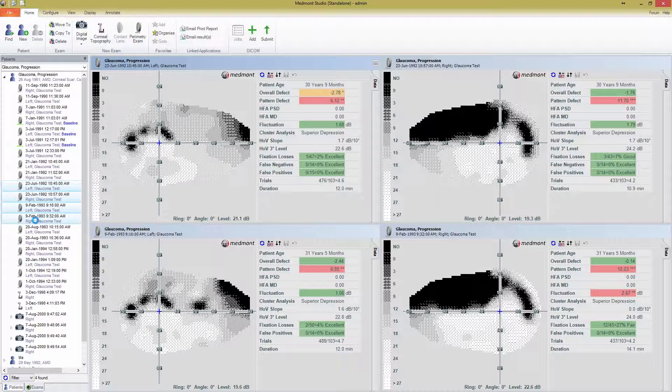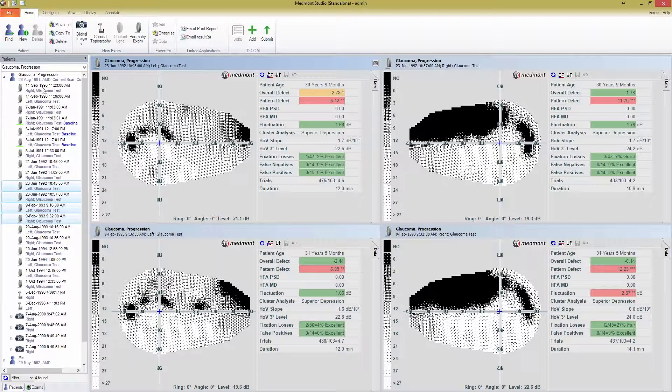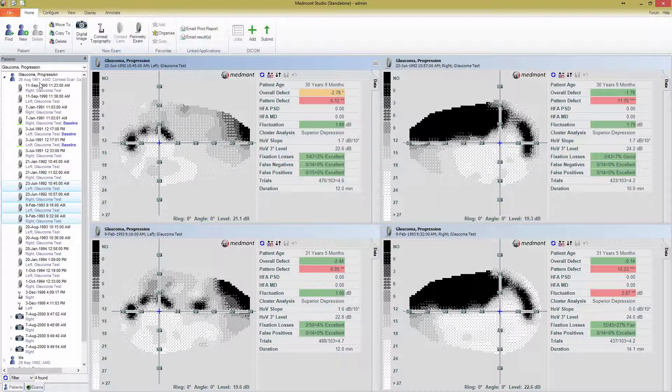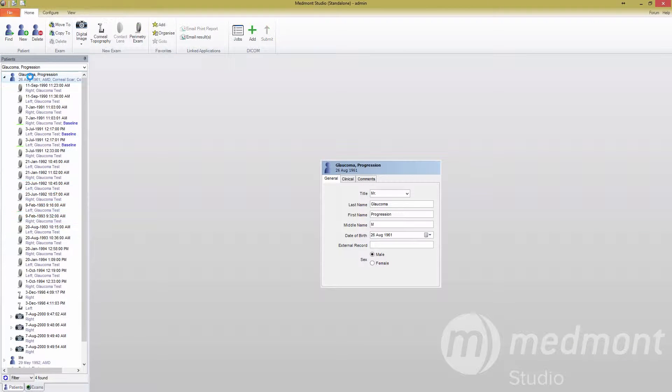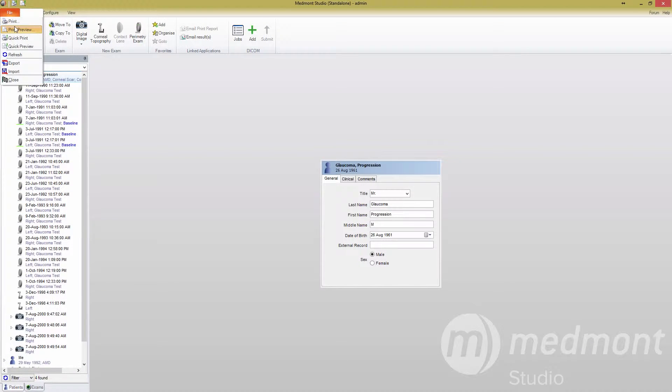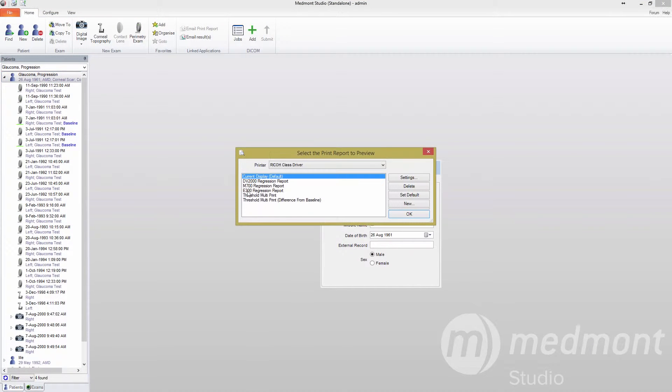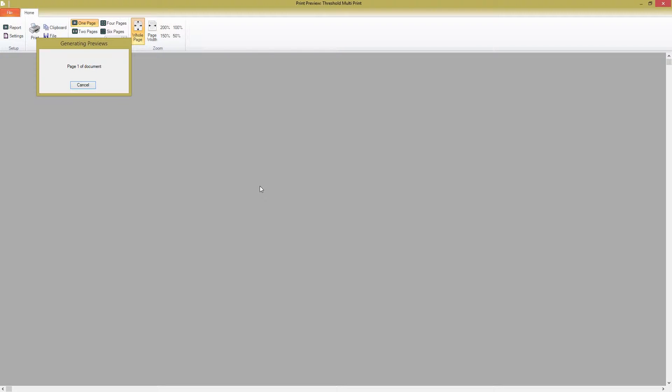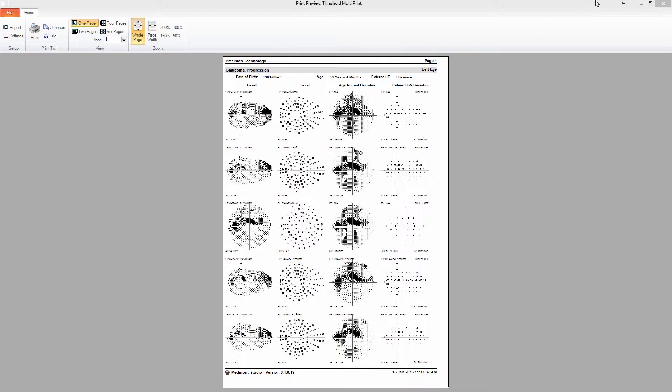If we try this by selecting the patient Glaucoma Progression, you can see the print report that is generated shows all of his visual field tests. Looking at the settings, we see a number of unique areas in the Multi-Print tab.